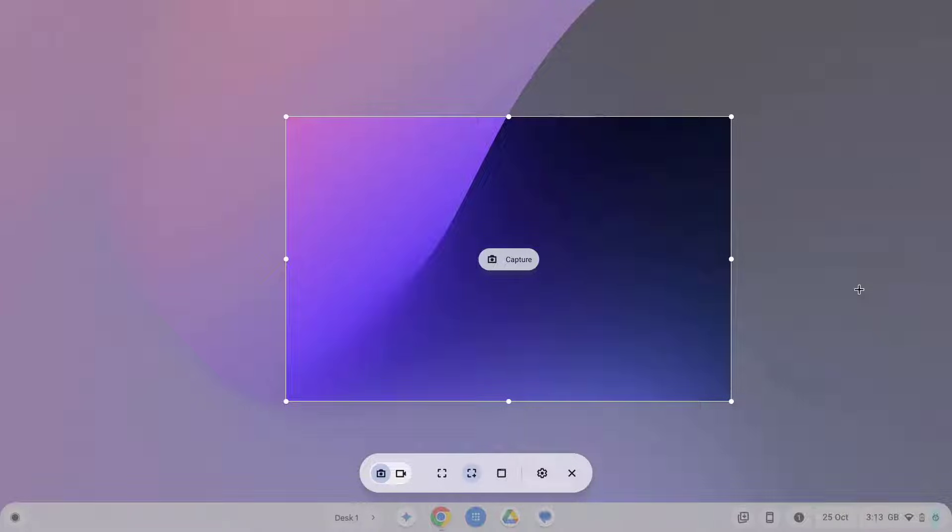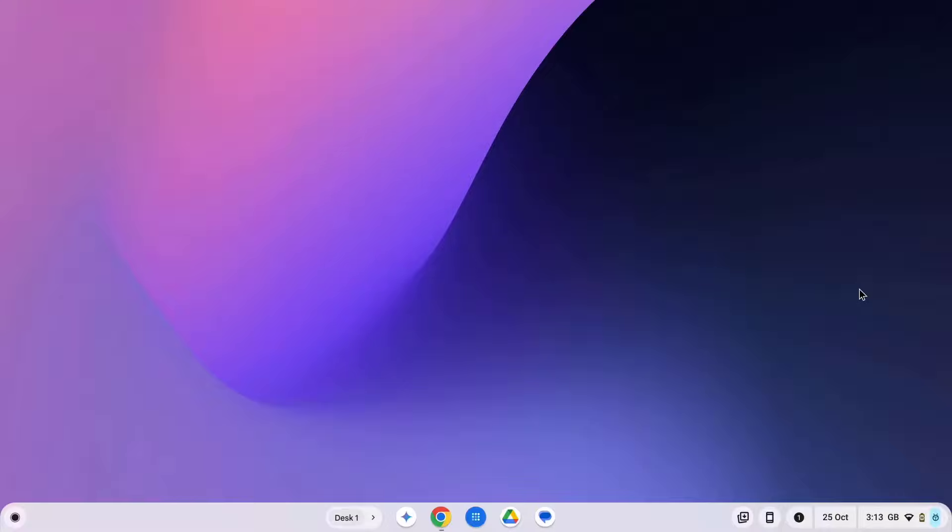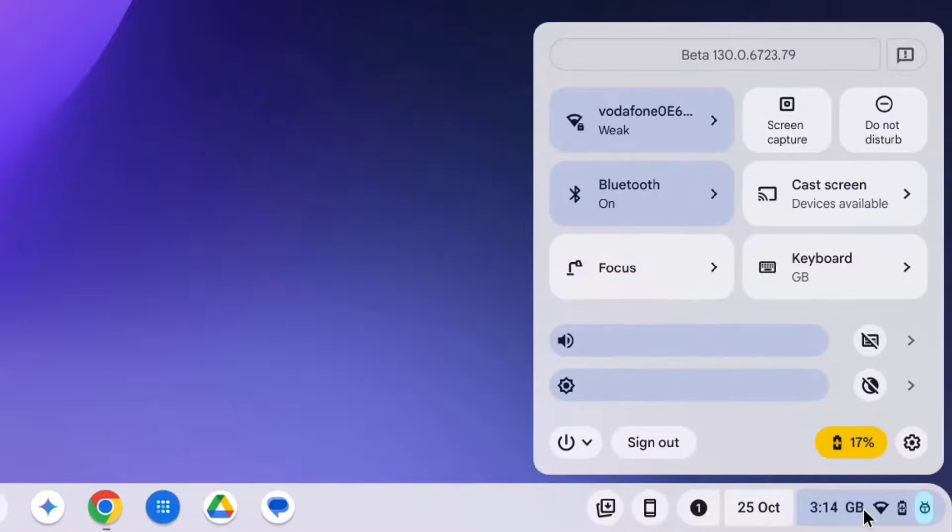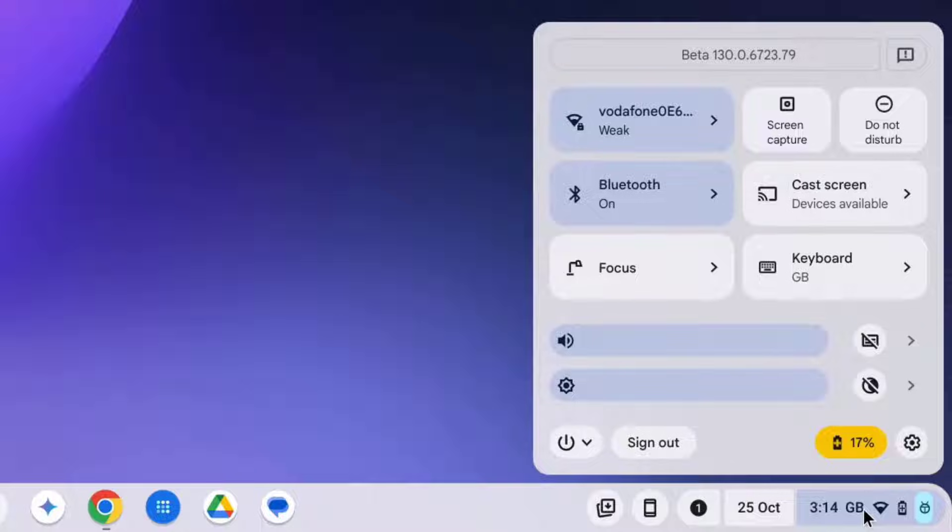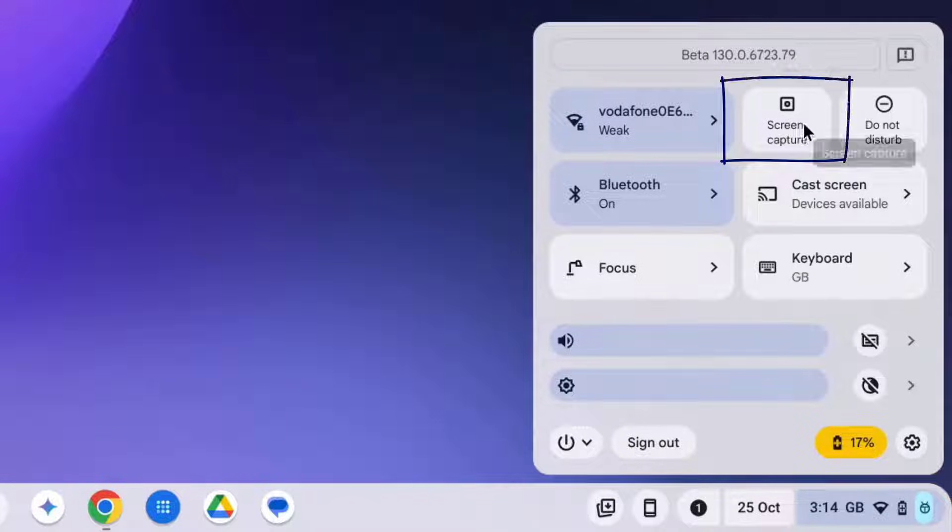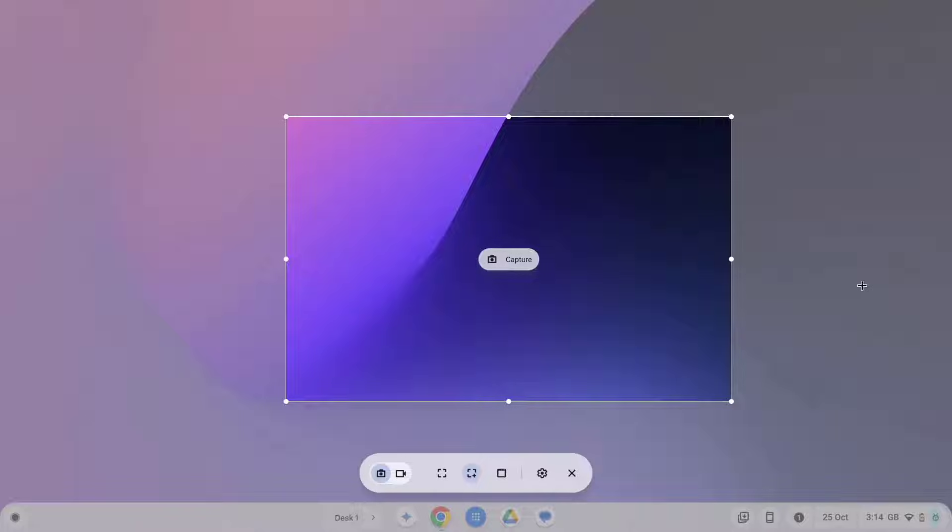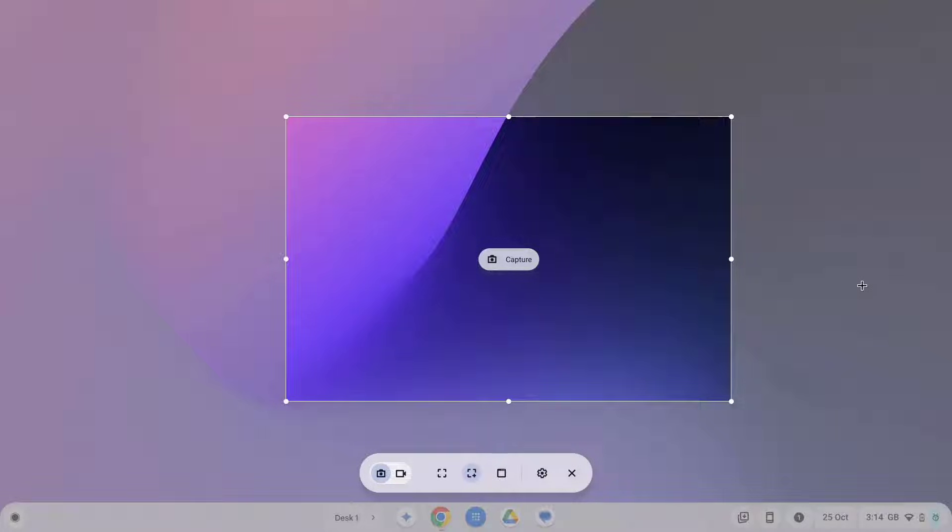The alternative way is to go via the clock on the bottom right hand side. This shows the quick settings panel and from here select the screen capture button and click it and again you'll see the screen recording toolbar appear at the bottom of your screen.